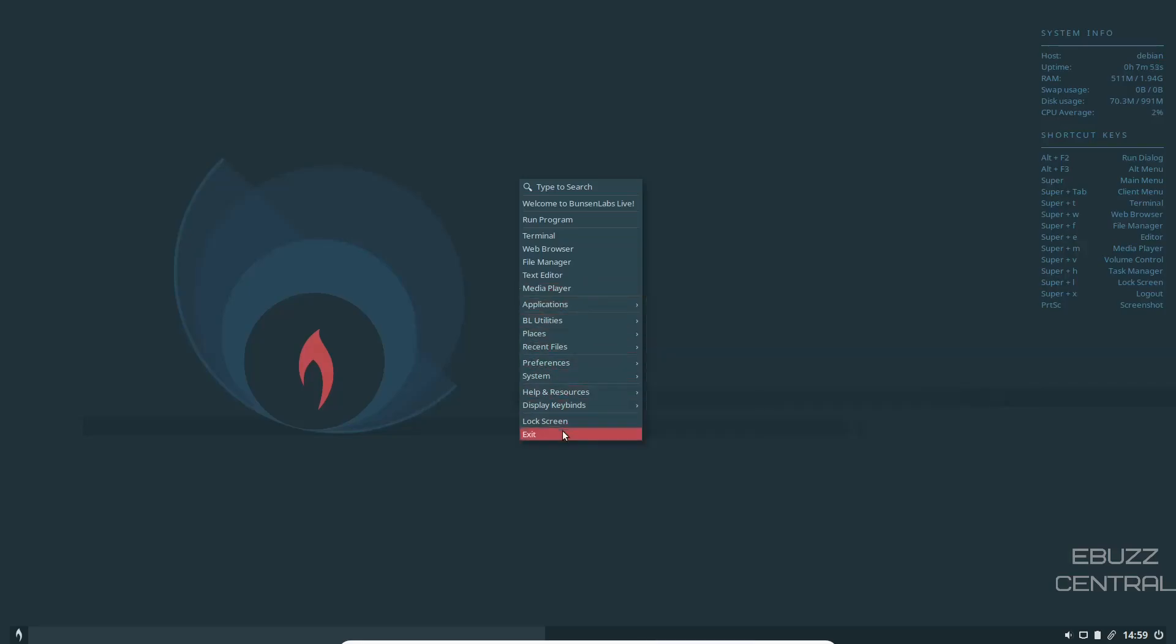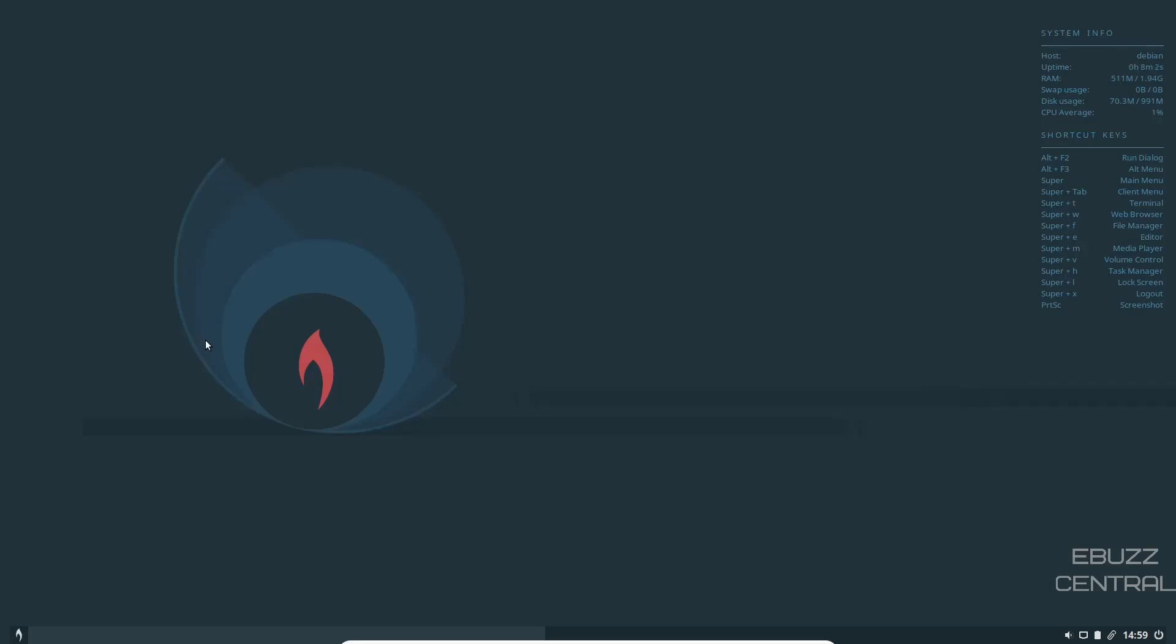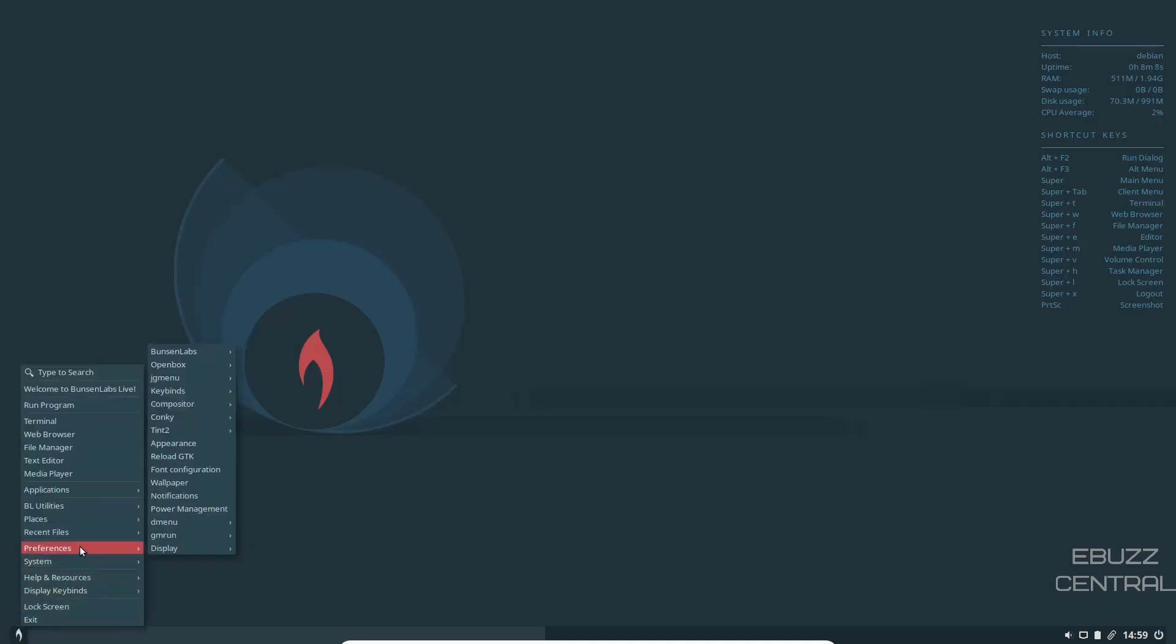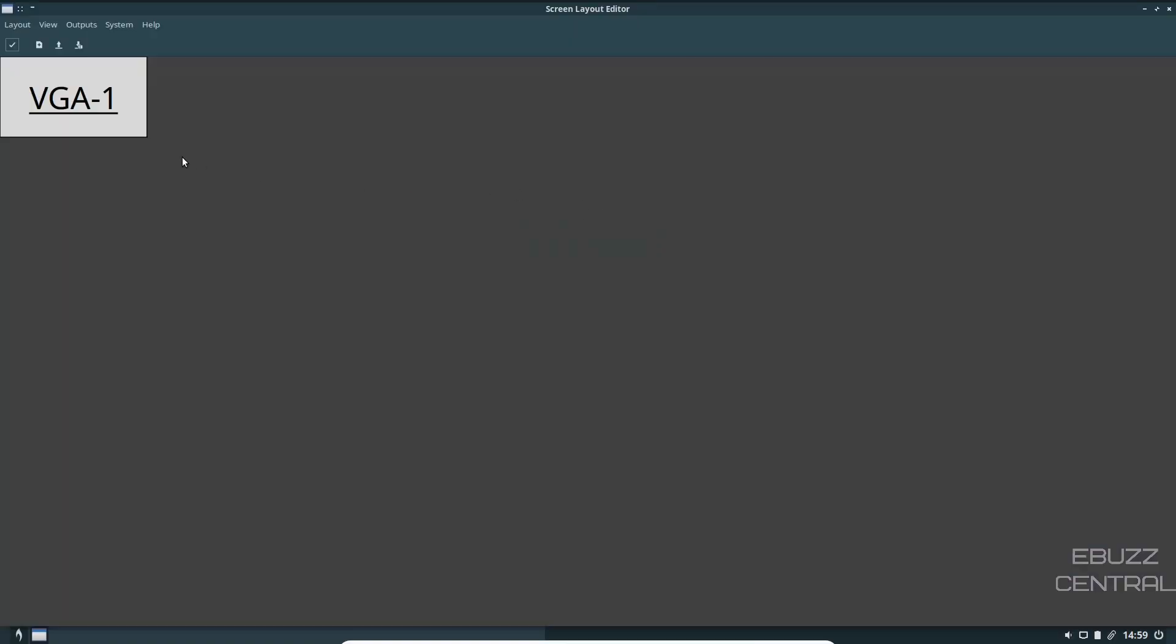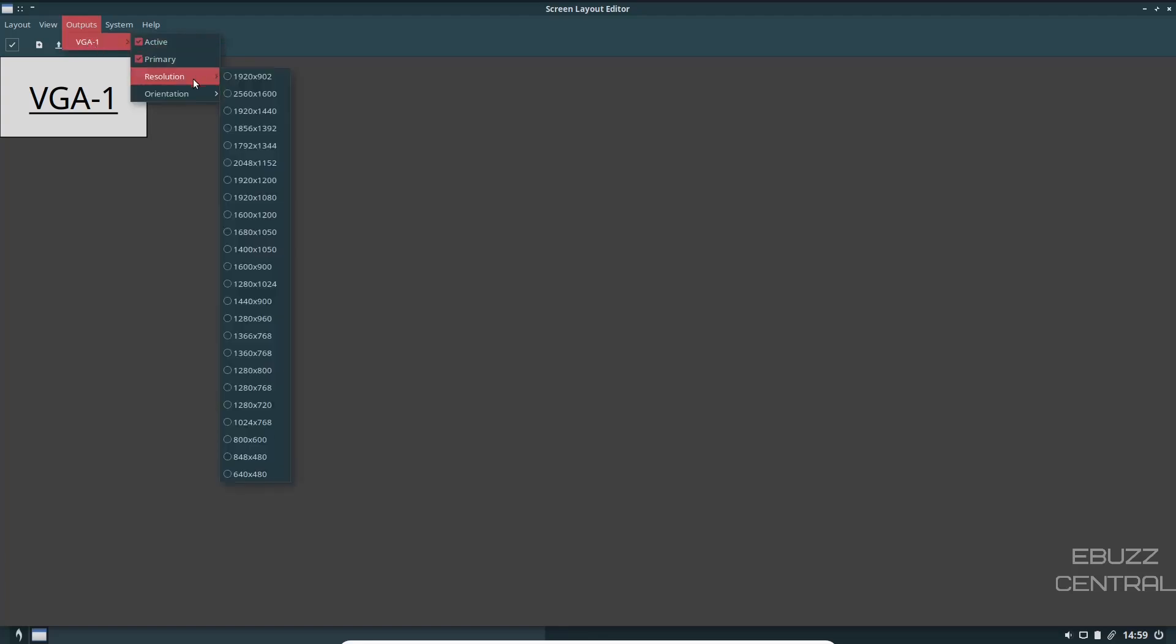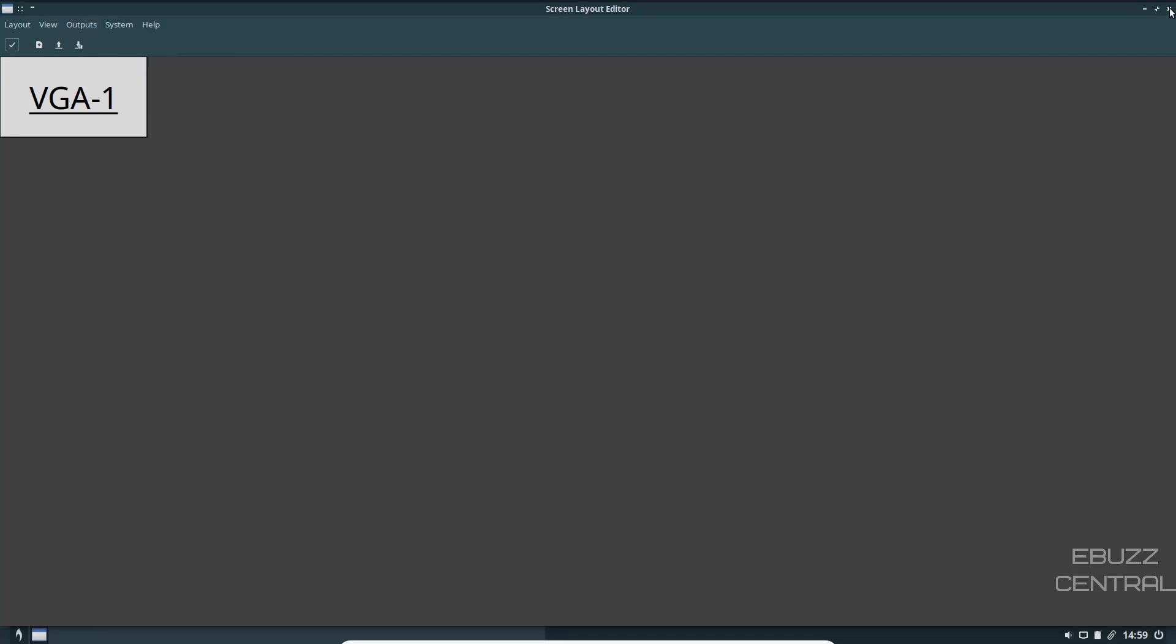Media player, applications. One thing I want to tell you right now. This took a little bit for me to find. If you do boot this up on a USB or into a virtual machine and you have issues with resolution, just come down here to the main menu, go to preferences, display, and you're going to have man X render or AR and R screen layout. Click on that. Make that bigger so you can see it. Click on the VGA. Then look at outputs, go to VGA, resolution, and then pick the resolution you would like to work under. Because when it first opens up in a virtual machine, the resolution is not correct. I went in and set it for 1920 by 1080.